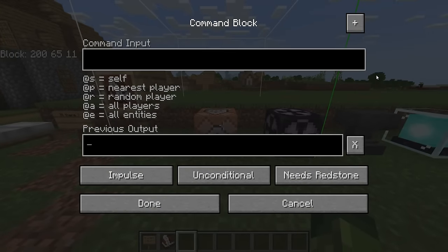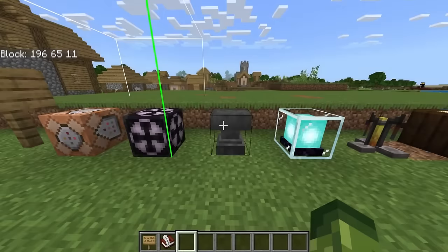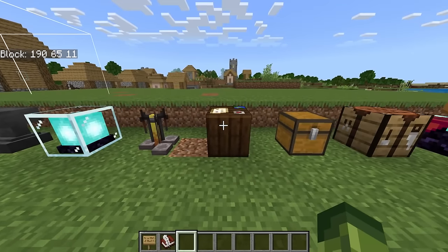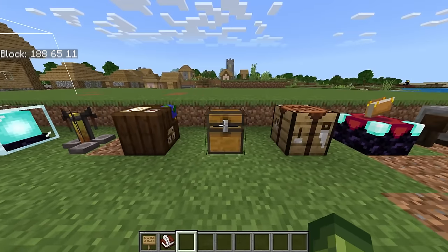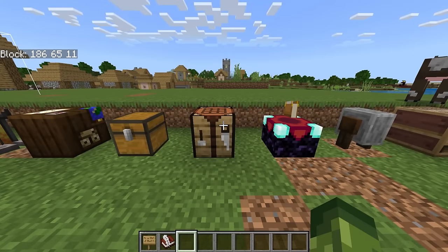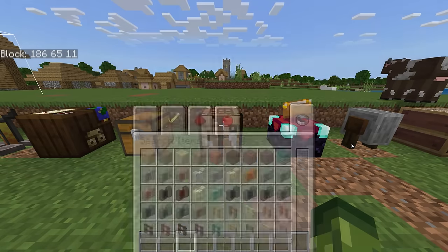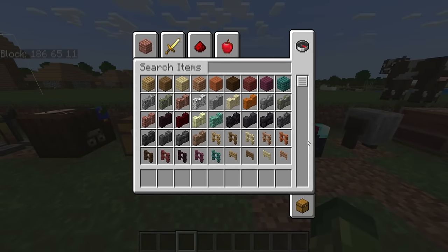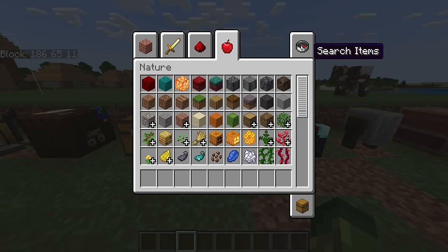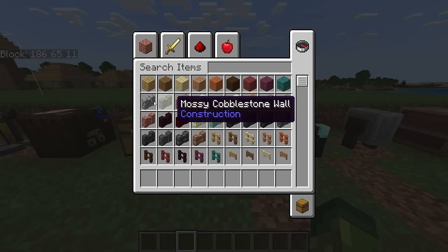The UI for command blocks has also changed, same for structures. I'm not going to notice a massive difference with some of these UIs. The chests have changed, and the crafting table has changed. I also forgot that the creative menu has changed as well — it's not the Bedrock one, it's the really good Java one. That's so much cleaner.